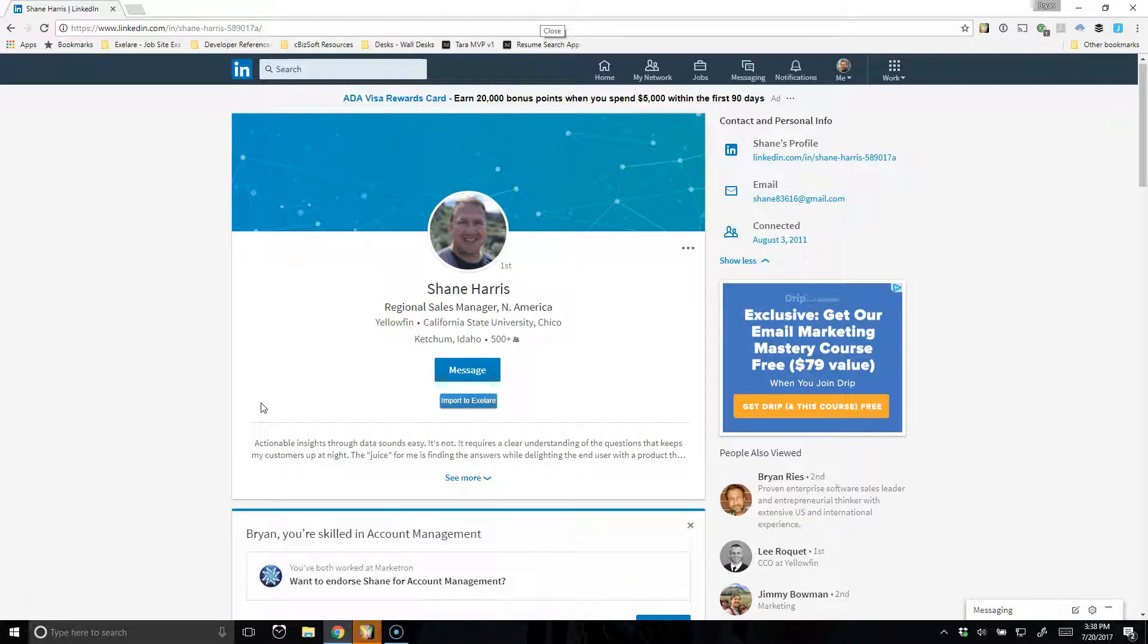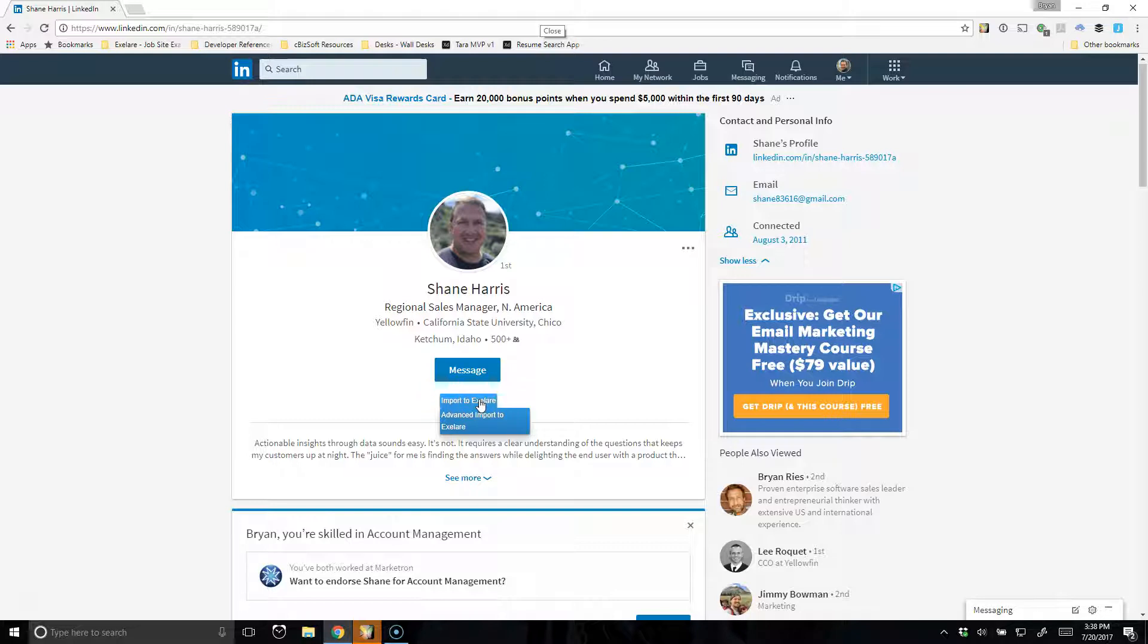I know this candidate is not in my database because it says Import to XLR. If the candidate was already in my database, this button would look different. So there's a couple ways I can import this candidate. I can just hover over the button Import, click it once, and it's going to parse that candidate into the database.